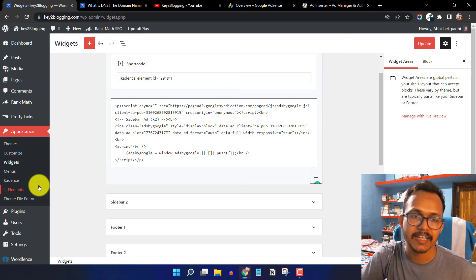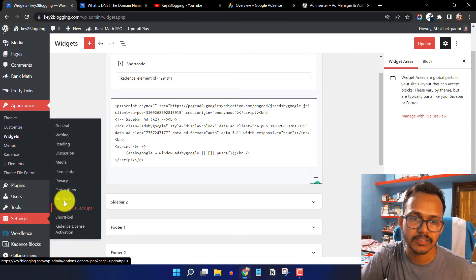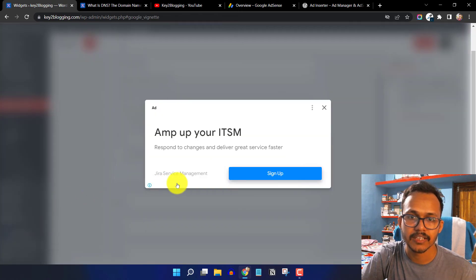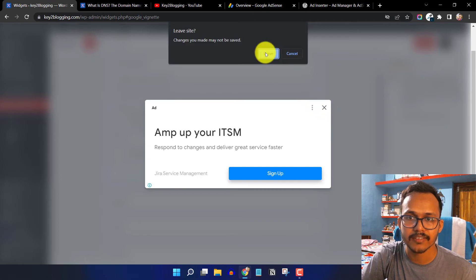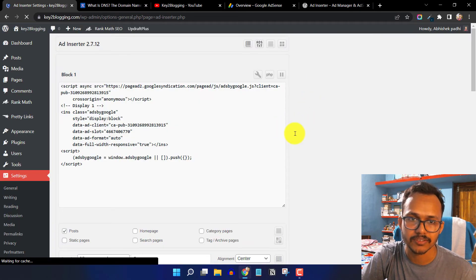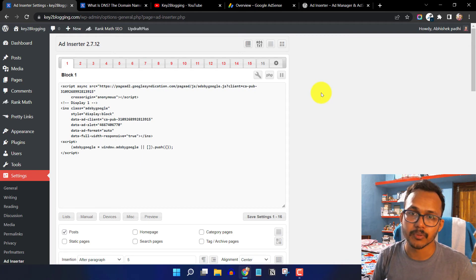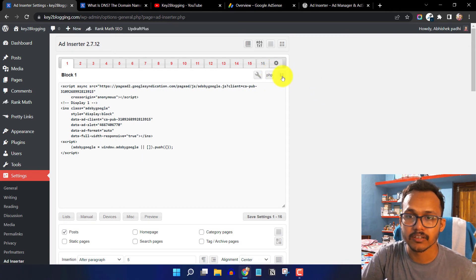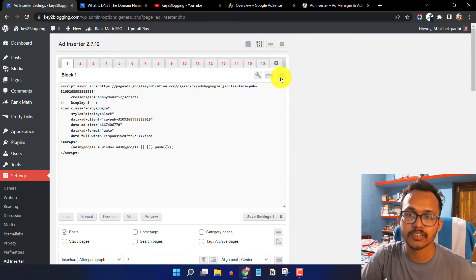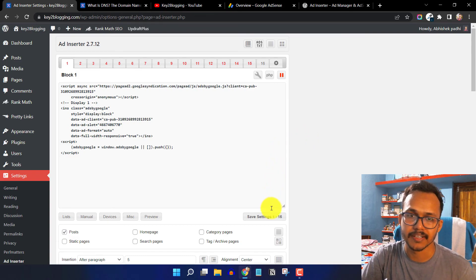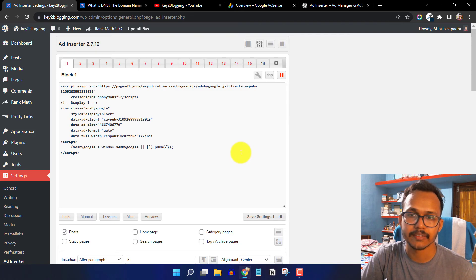I hope you got the idea of how to use the Ad Inserter plugin in your WordPress website. If you want to temporarily disable any ad unit, simply click the pause button and click Save. This will pause the ad code and stop loading the ad unit on the front end.